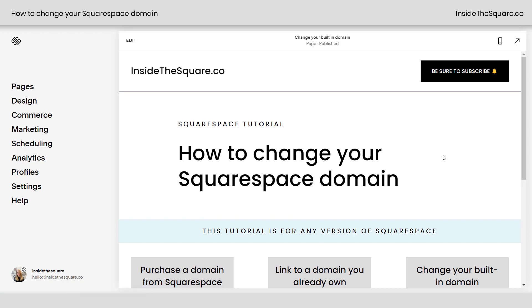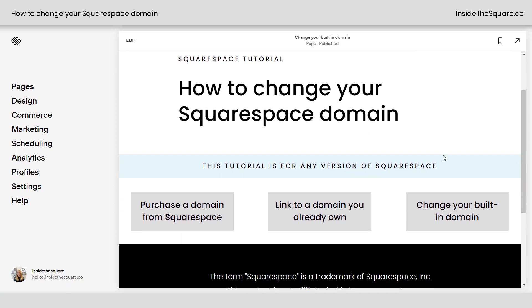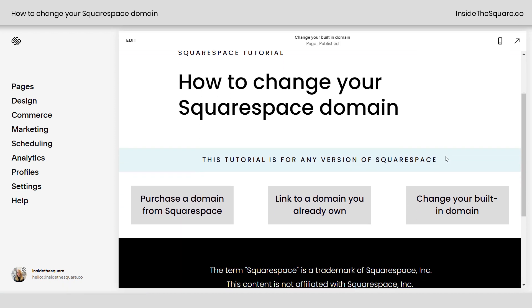How to change your Squarespace domain. This tutorial will work for any version of Squarespace. You have three main options: you can purchase a domain from Squarespace, link to a domain you already own, or change your built-in domain.